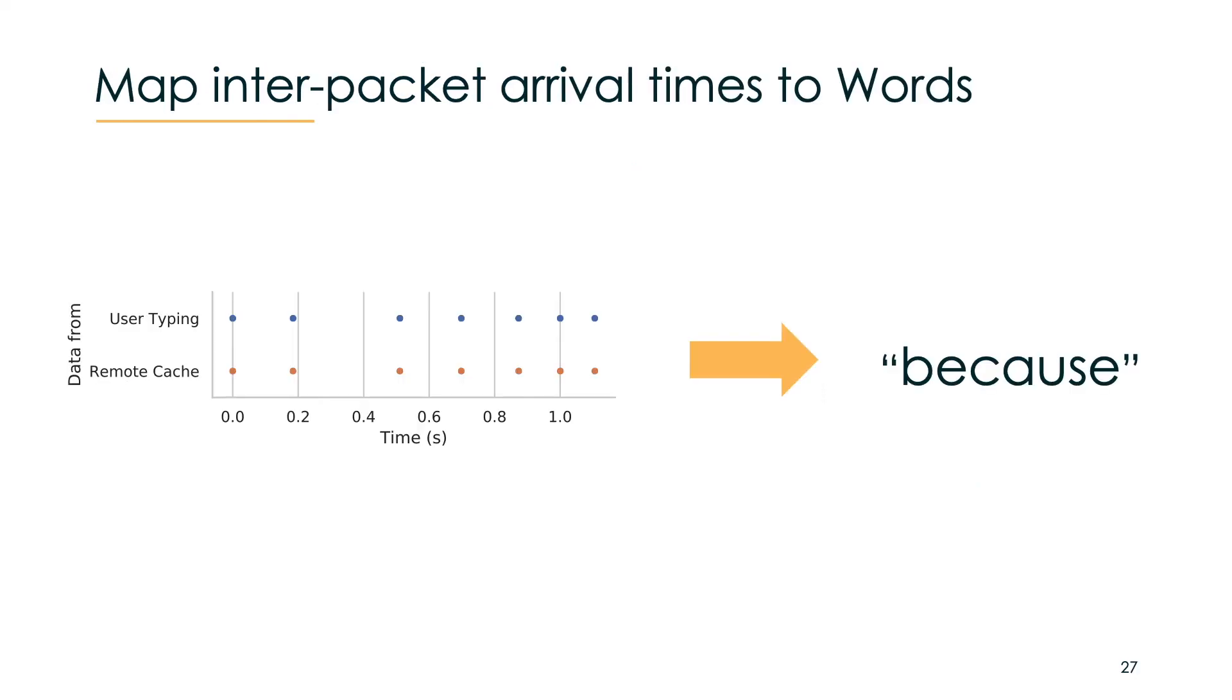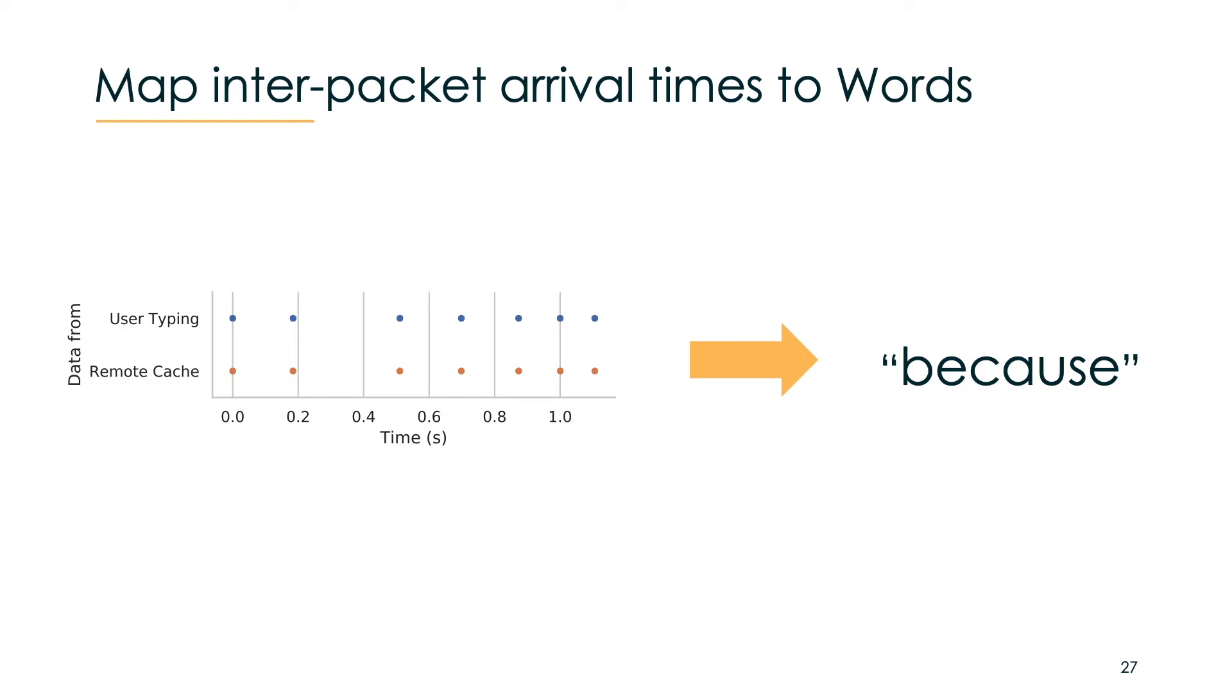The last step of our attack is that we now have just inter arrival times but we actually want to have full words to do something meaningful. In the best case the information that we got from the remote cache is exactly the same as the user was typing. As we remember, humans have distinct typing patterns so we used some statistical learning to achieve the mapping to words again.